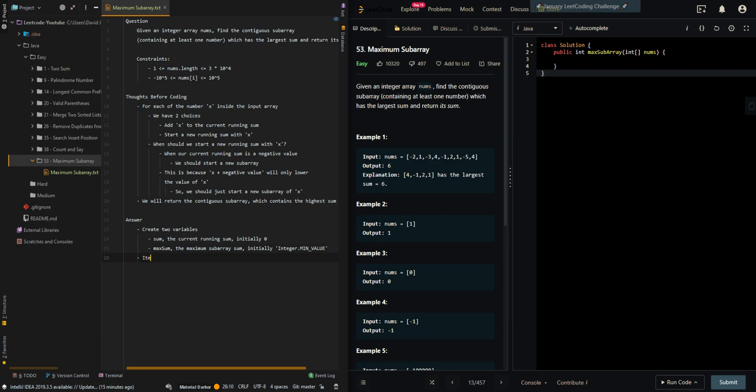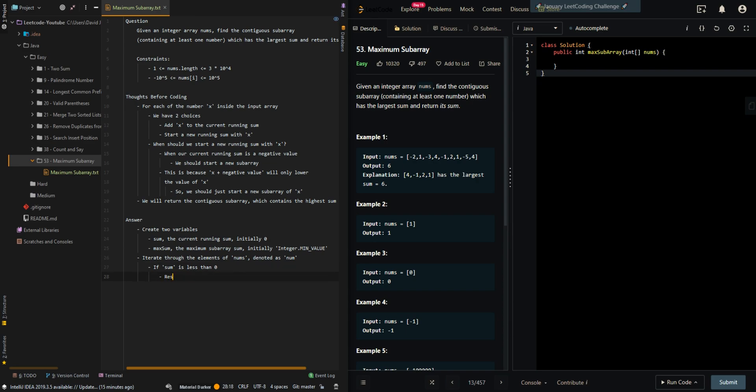We iterate through the elements of nums, denoted as num. If sum is less than zero, we want to reset sum to zero. This means we are starting a new subarray with num.